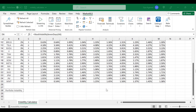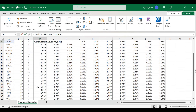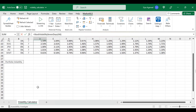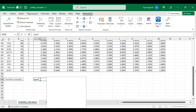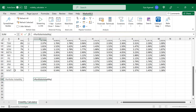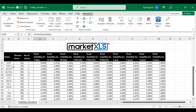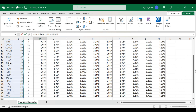To get started with MarketXLS Volatility Calculator, all you need to do is install the MarketXLS add-in and download the volatility calculator in Excel. Once you've done that, you can access popular functions, including historical volatility analysis and portfolio volatility analysis using MarketXLS functions.